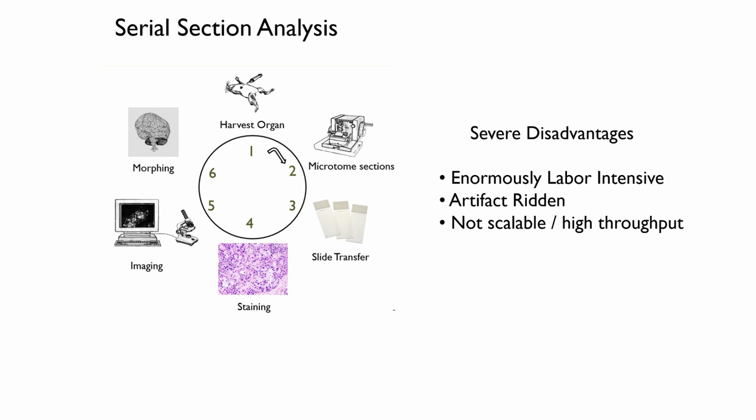So, while this works, it has some very severe disadvantages. It's enormously labor-intensive. It's artifact-ridden. The sectioning process that you have to use gives you irreducible deformations into the tissue which you can't recover from. And in the end, you have something which is just not scalable. It's not high throughput.